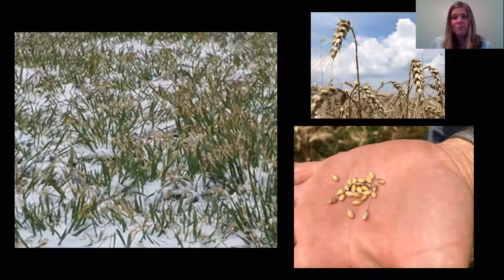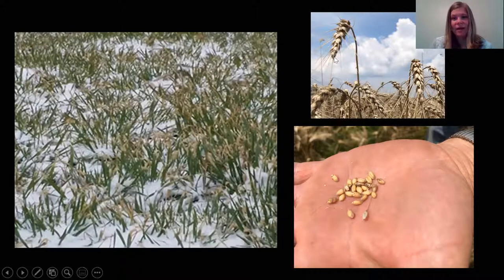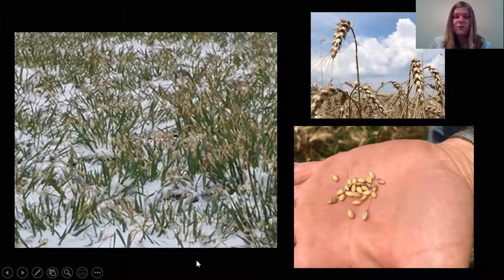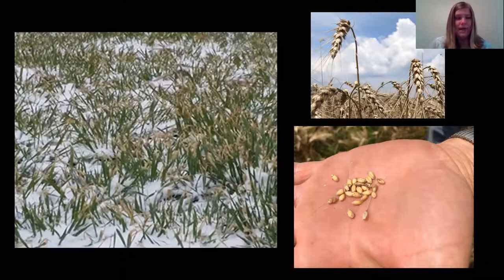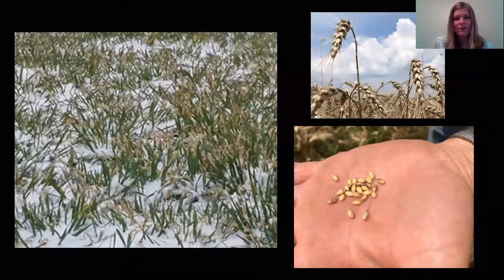Now around May, the wheat is going to put on the head — the head of wheat is the top part, and that's where the kernels are located. The kernels are what we want to keep from the wheat; that's what we're going to grind down and make into flour. Here in Illinois we harvest our wheat around late June or early July, and our wheat grows best in southern Illinois because it has a longer growing season since the climate is a little bit warmer.